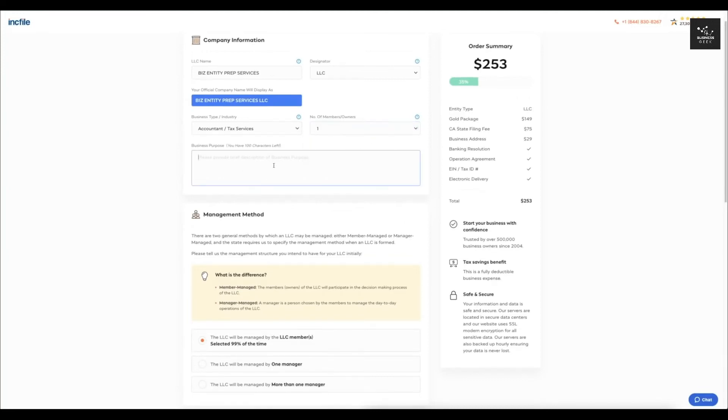Just provide like a brief description. So let's say that this one is a helping people prep and set up their business entities.